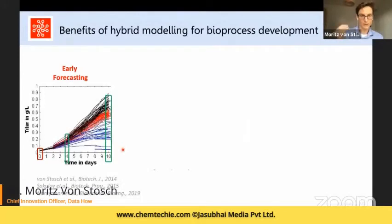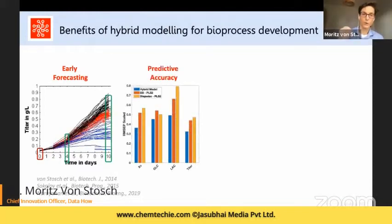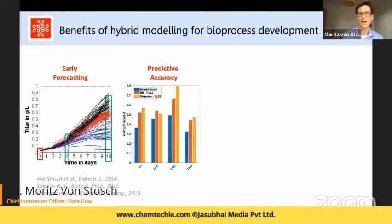The advantages of such a hybrid model are significant. Starting at day zero, we can predict titer and process evolution at every moment in time — for example at day four or day ten, which are typical comparison points in experiments. We also achieve much more accurate forecasting: comparing our hybrid model to a proprietary PLS model, the hybrid model outperforms the PLS technology by far, even though that PLS model already outperforms standard tools.